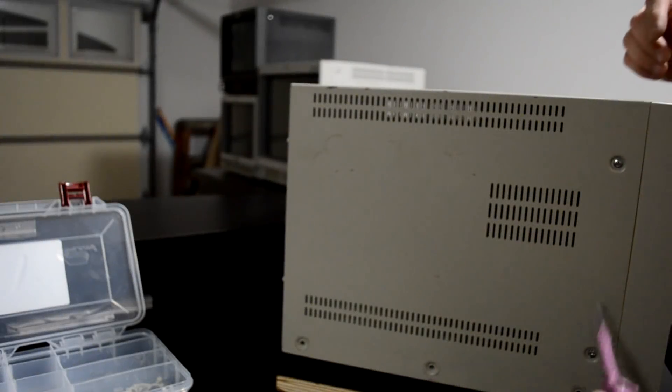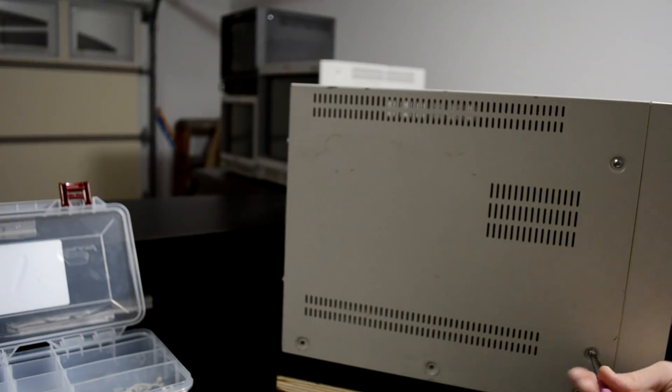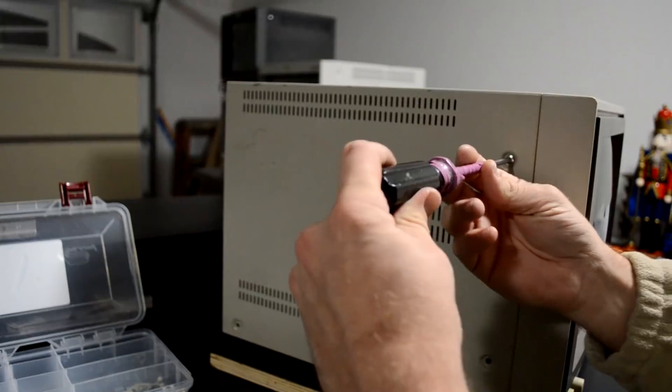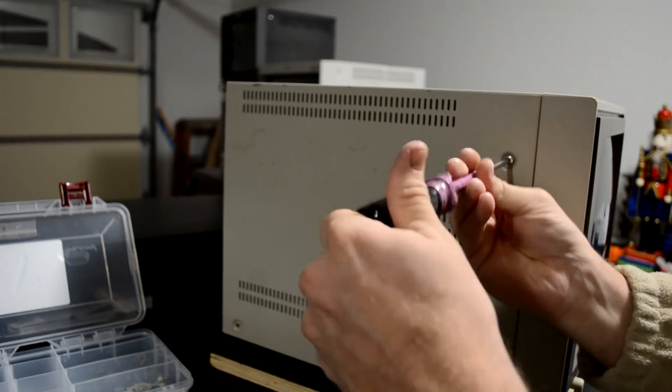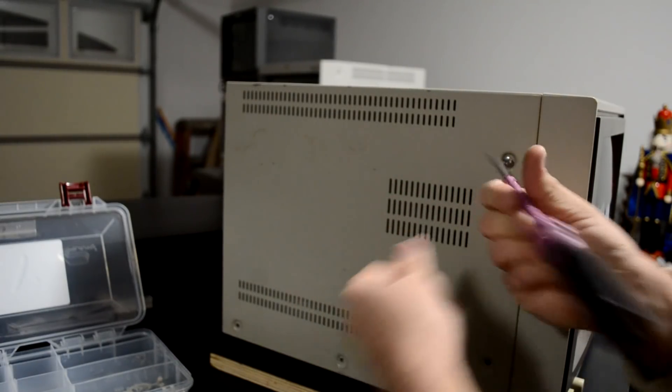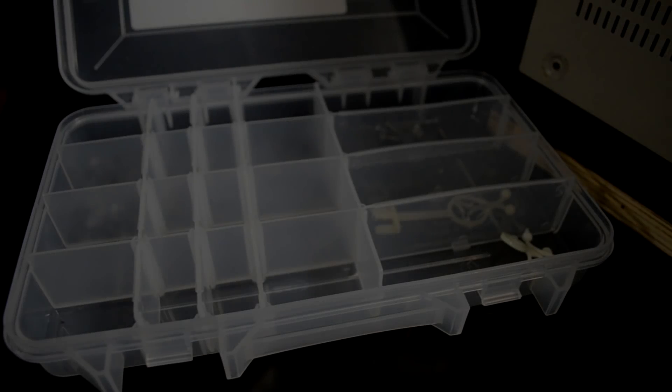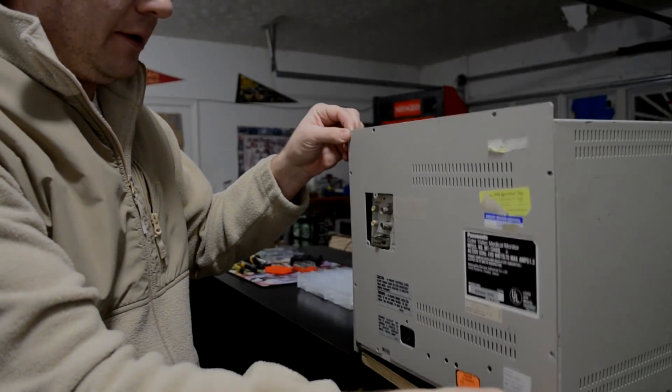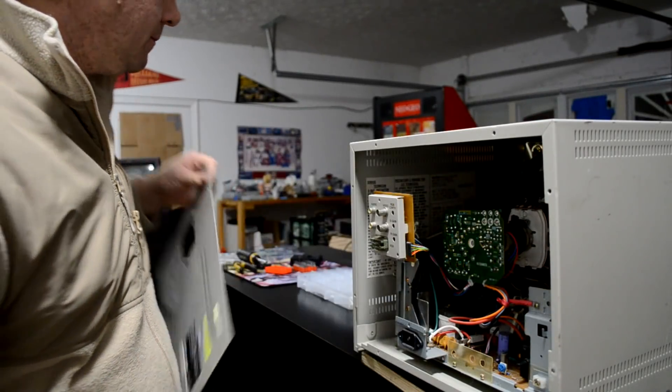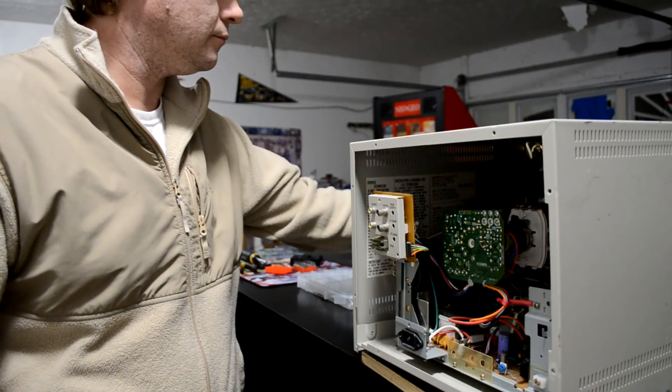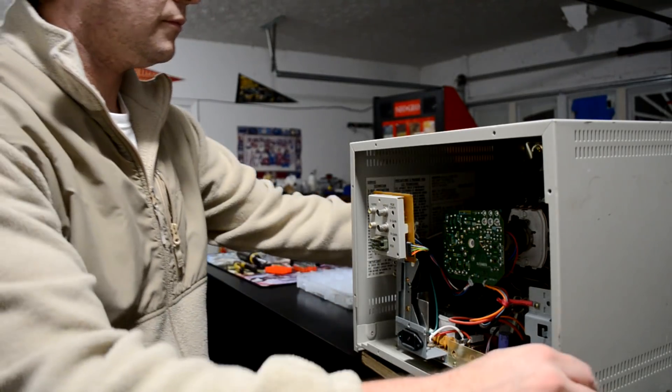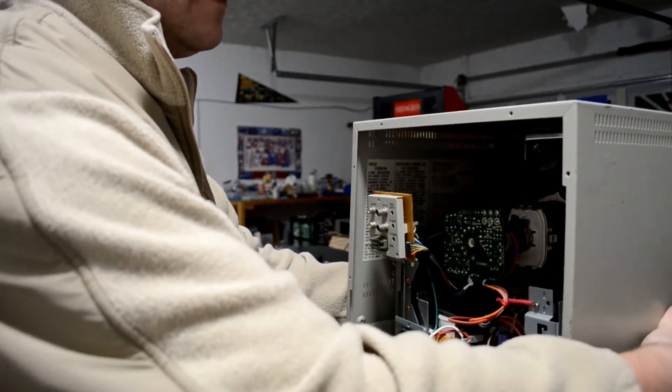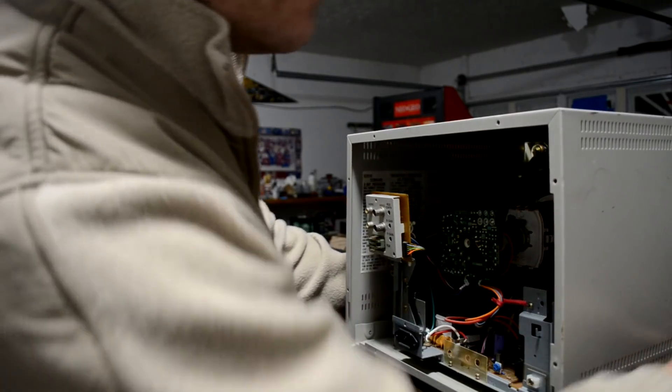Now I just need to remove this screw down here at the bottom and then this other screw up top, keep them safe in my storage tray, get our plate out of the way. The shell should just come right off now since we've removed all those screws.